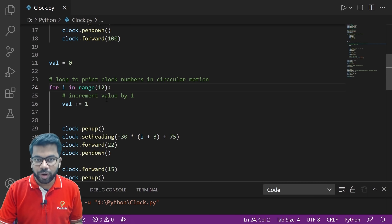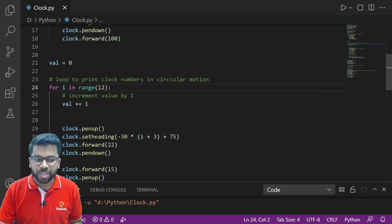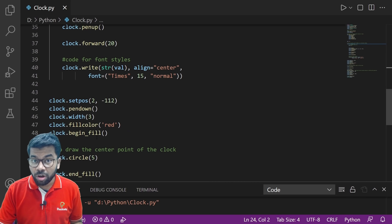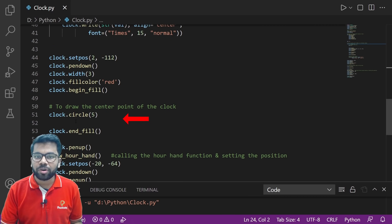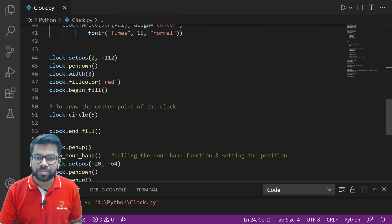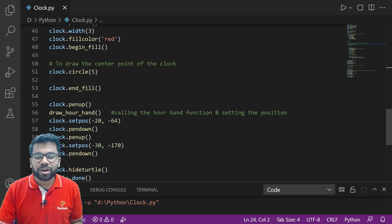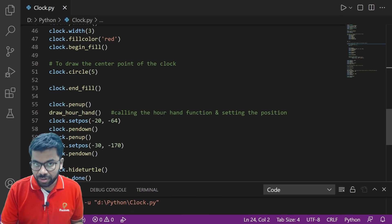After that, we are setting the center point of the clock by drawing a circle of radius five using clock.circle. After that, we are calling the declared function, draw_our_hand, to draw the two hands of the clock.